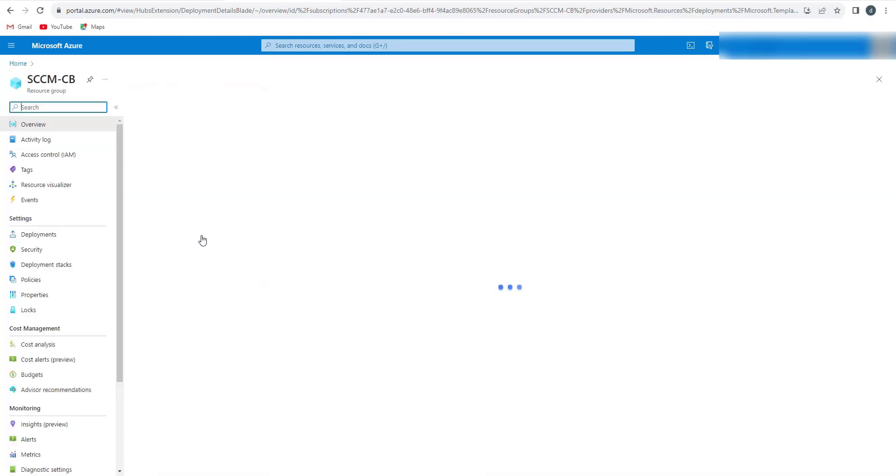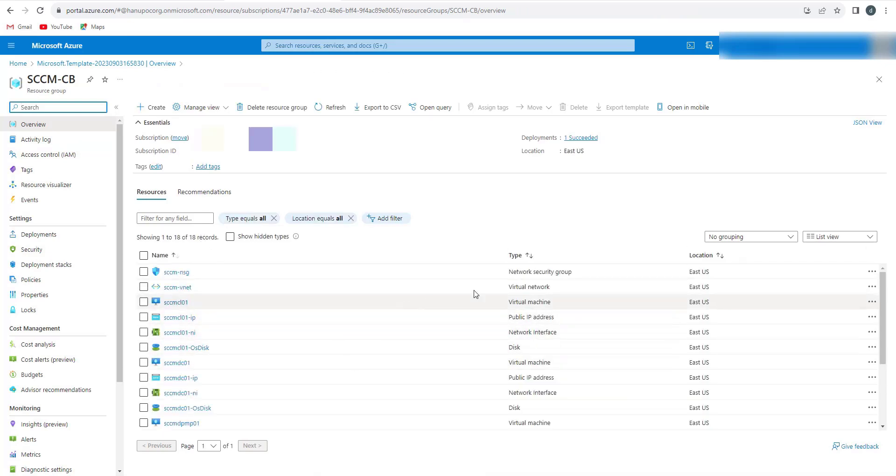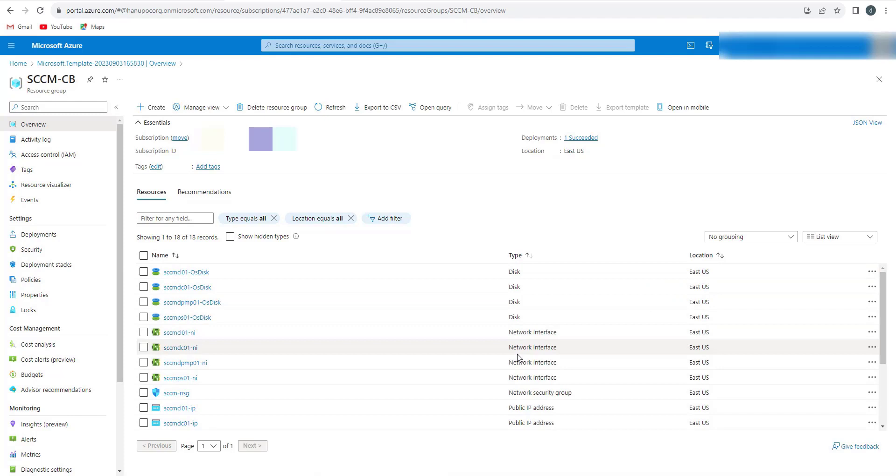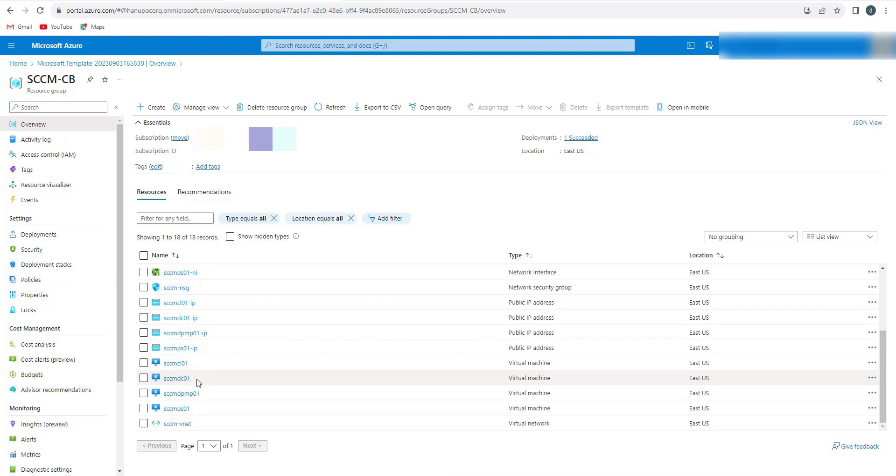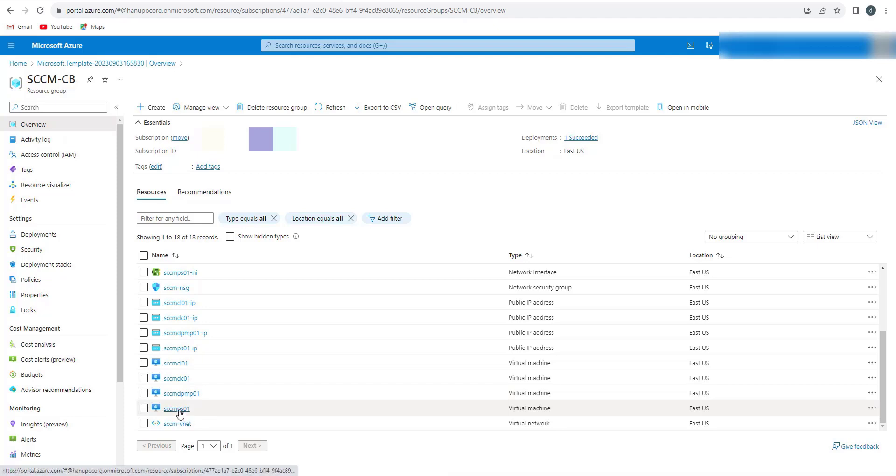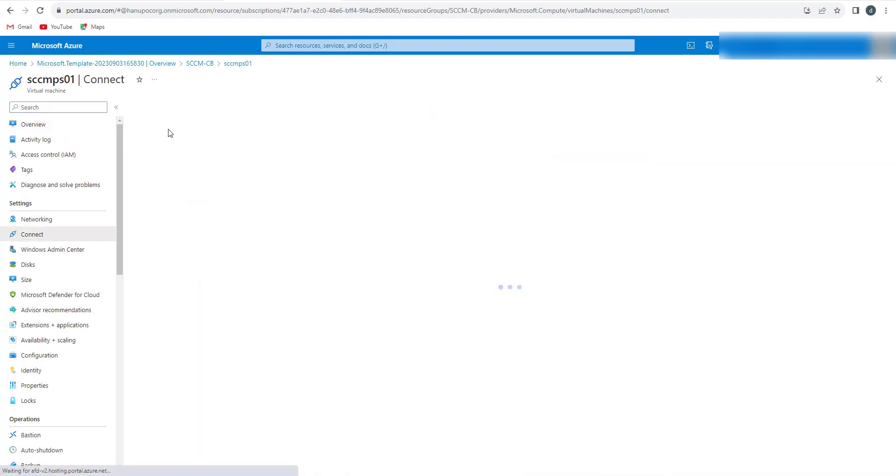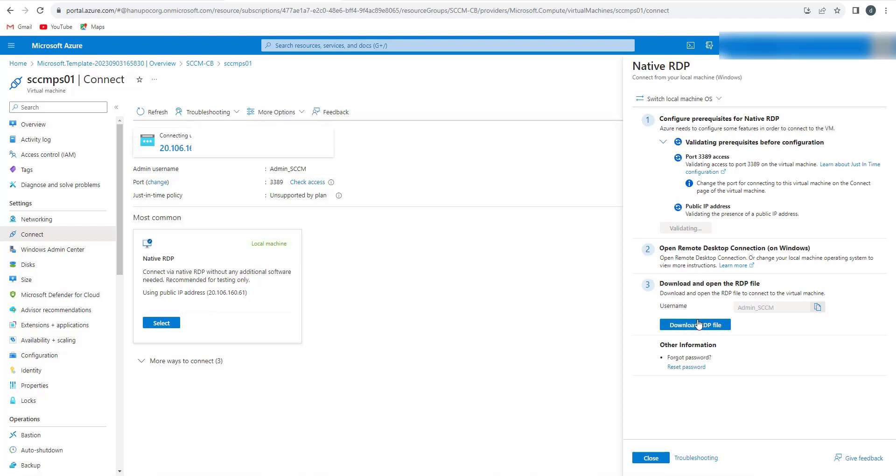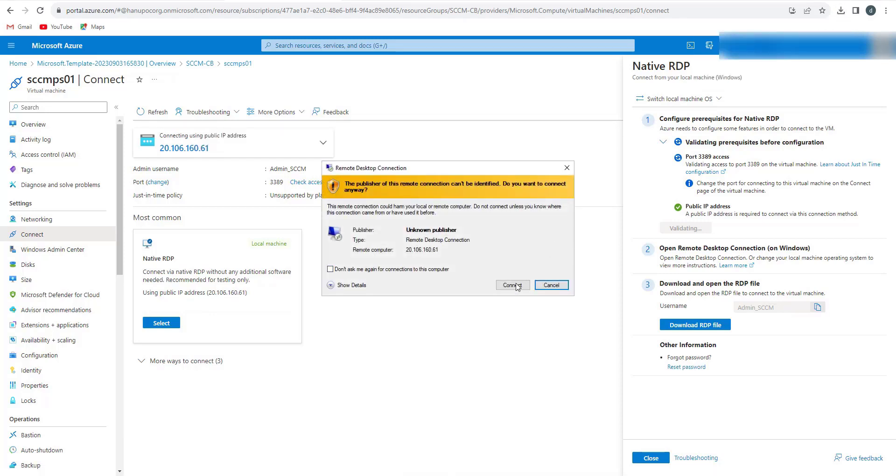Now resources are created. We will go to the resource group and check the resources that have been created. We will sort it by type and I can see that we have DC server, client, DP and management point, and a SCCM server. We'll try to connect to one of them. To connect to the SCCM server, we will connect to PS01. I will click on Connect. We will be using the RDP to connect with the public IP. It will download the RDP session for you.